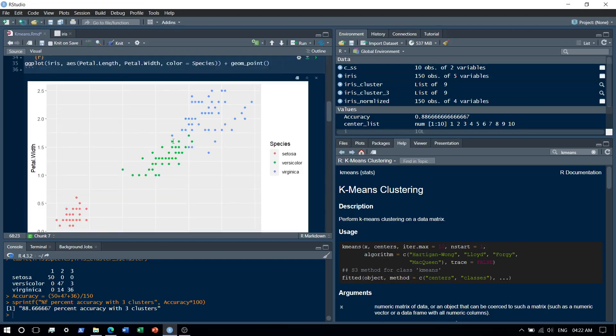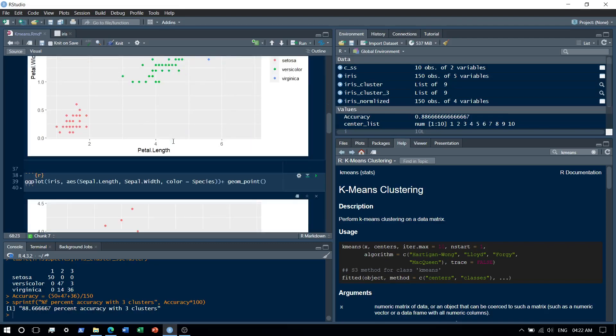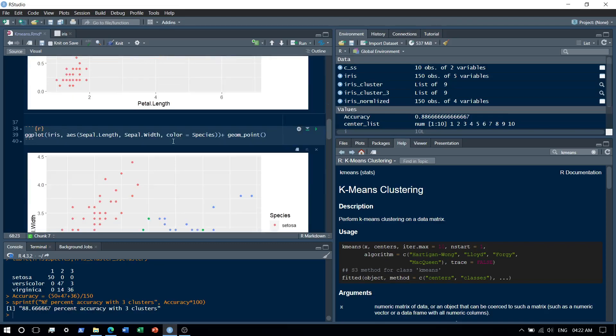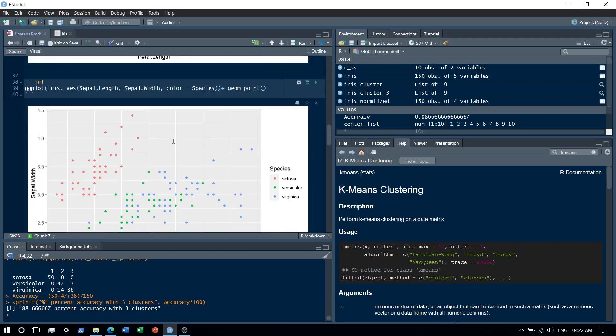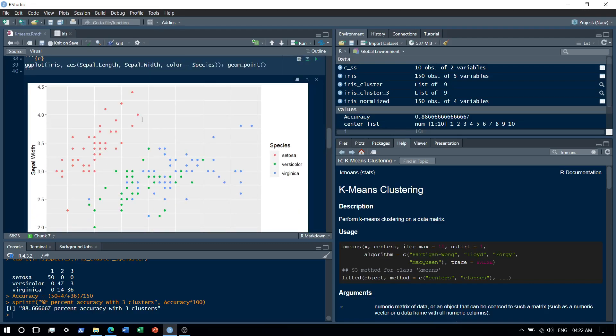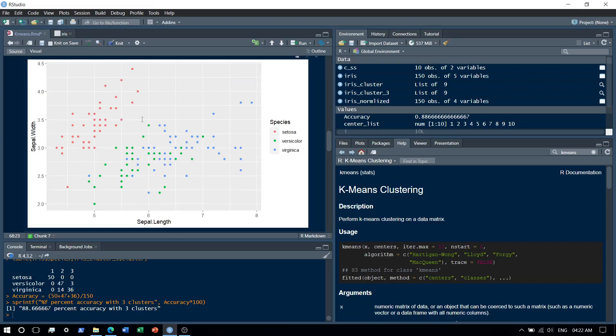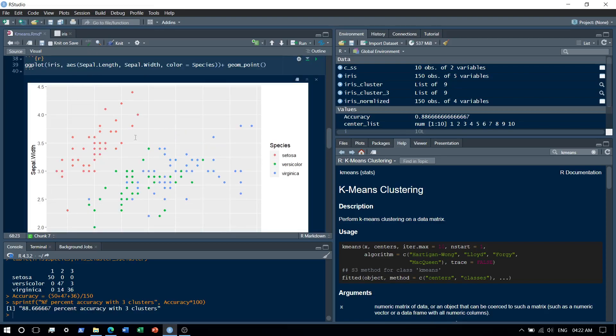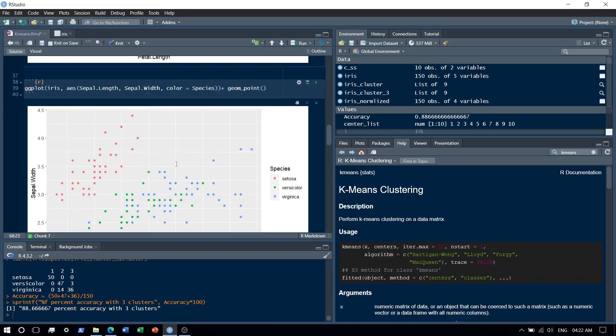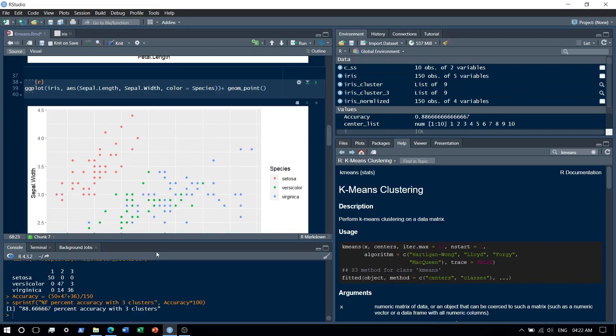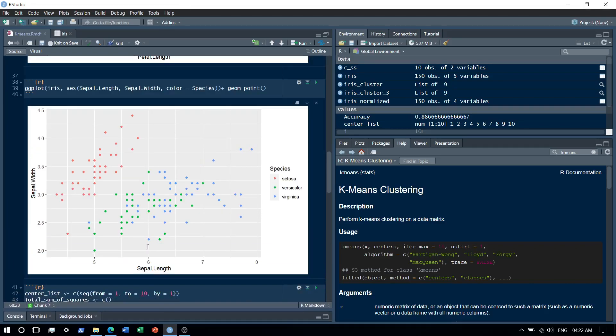See, this is by petal length and width. Similarly, we plotted with respect to sepal length and width. And it's a little bit difficult over here to actually cluster between the green and the blue species. Okay, let's lower this down a bit.